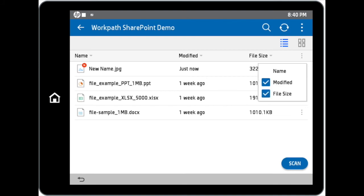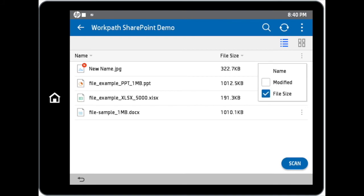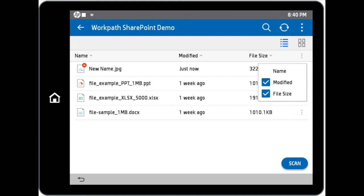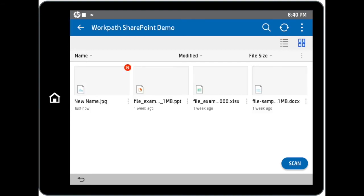You can also hide or unhide views of file attributes such as modified dates and file sizes of the files in the SharePoint site. Icon view options of the site can be toggled by tapping on the site view shortcuts.